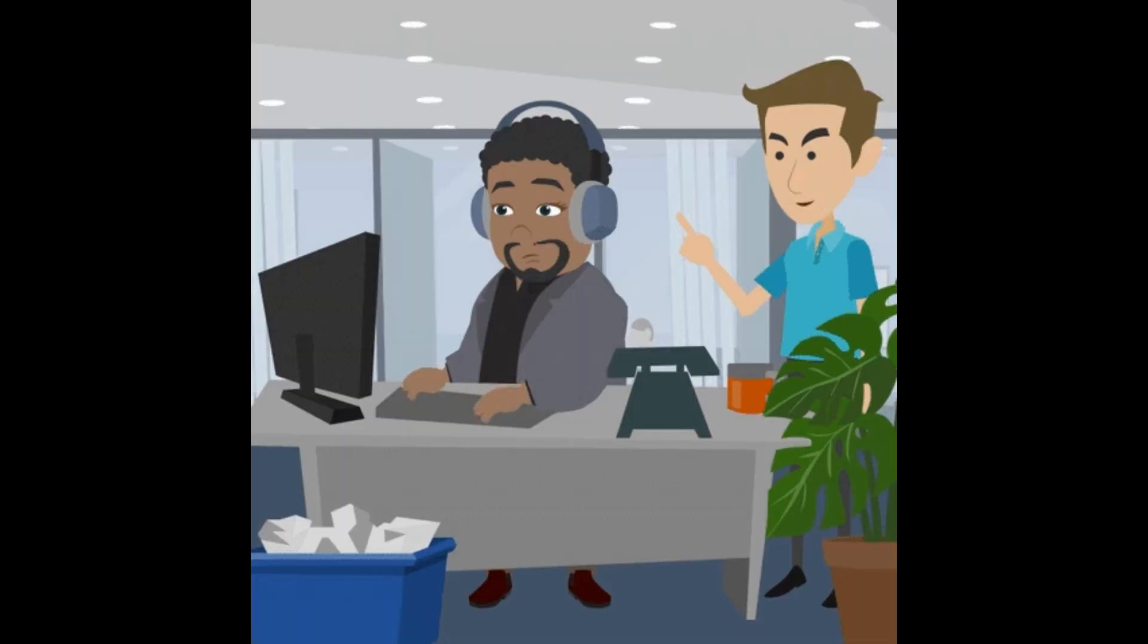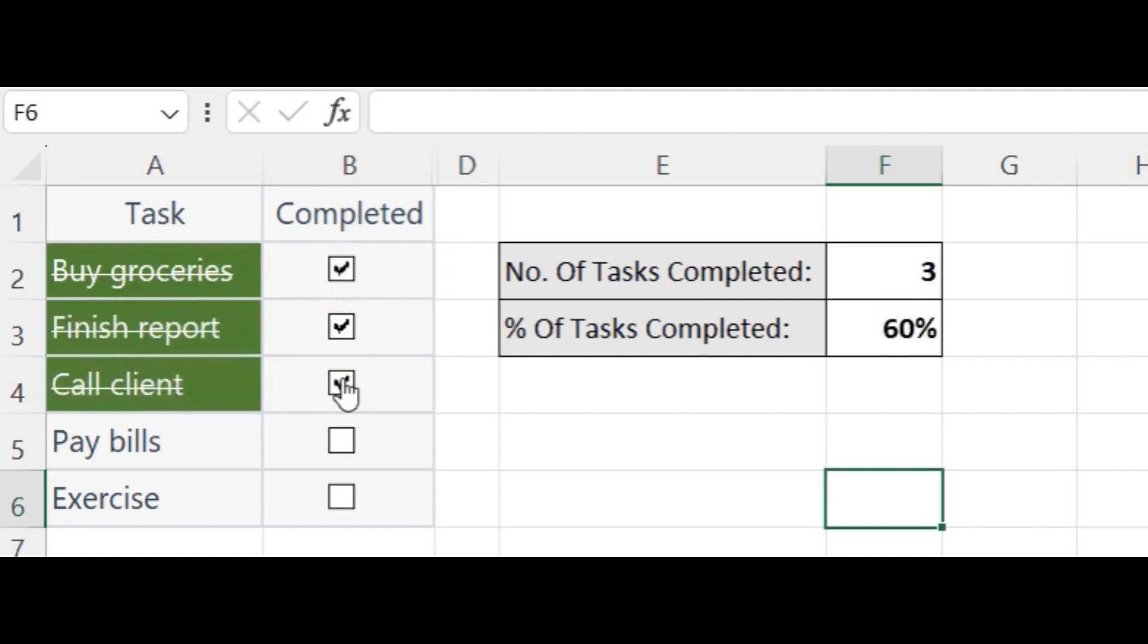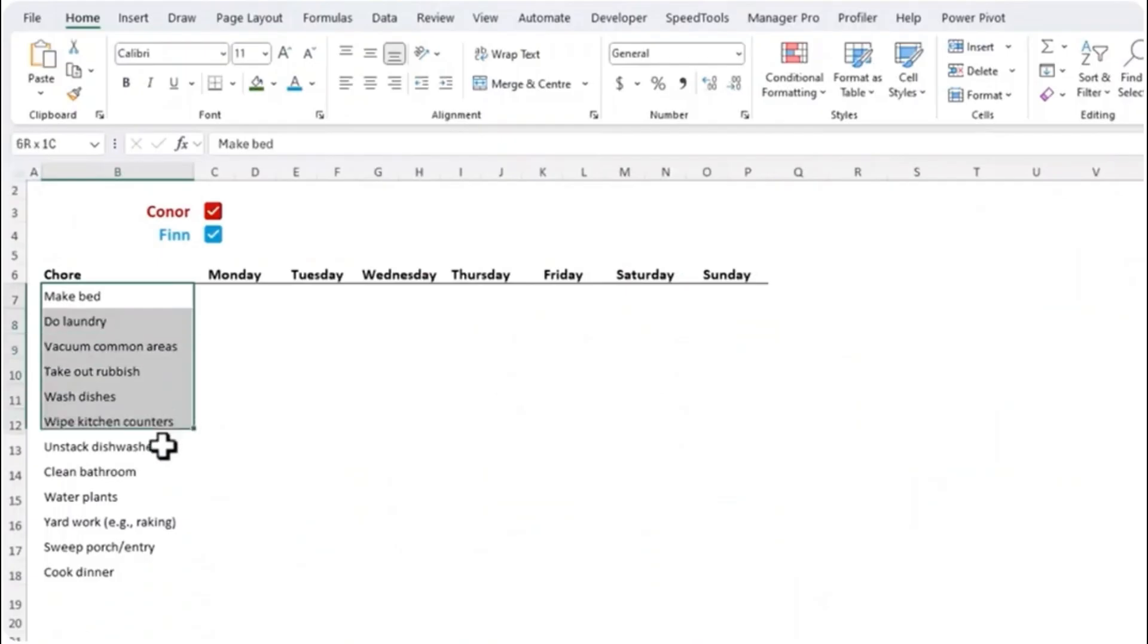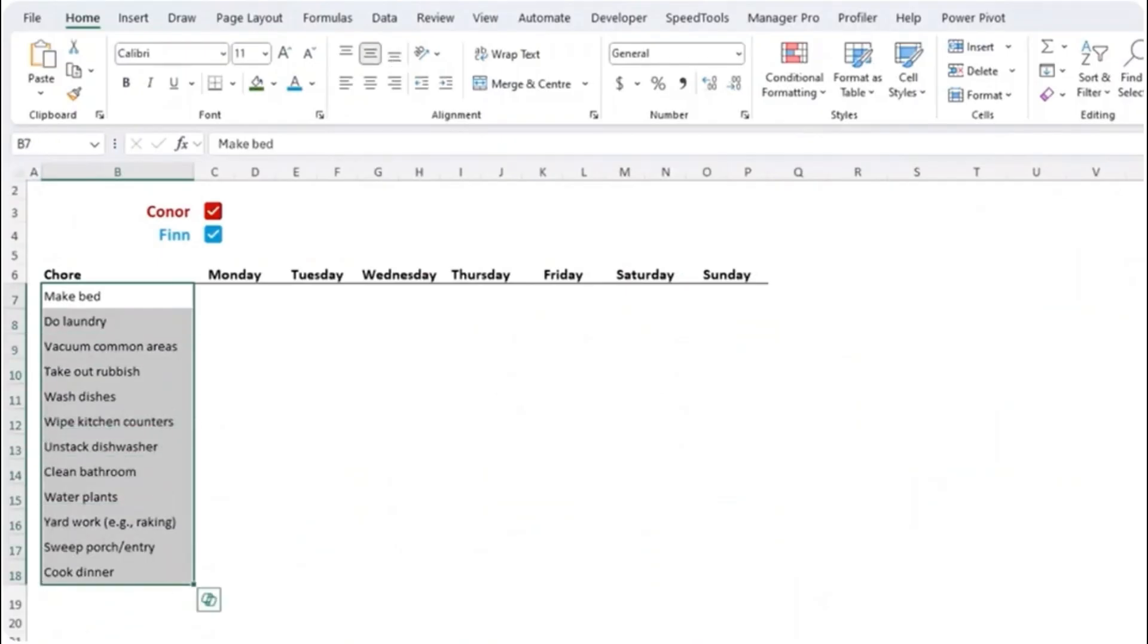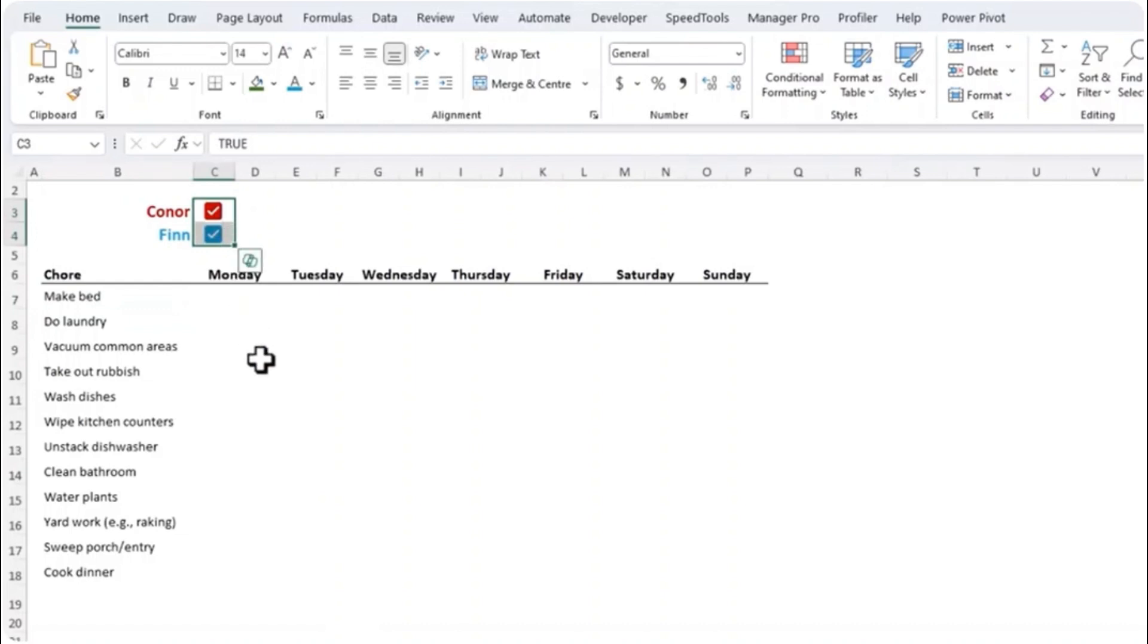After nearly four decades, Excel finally has updated check boxes and they're very cool. To demonstrate this I created a chores list. Check boxes are the perfect tool to keep track of who did chore last time. Now I've already set up two people as a legend and color coded them.